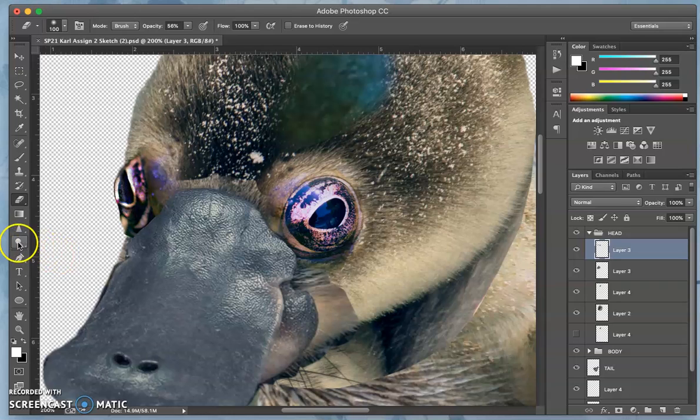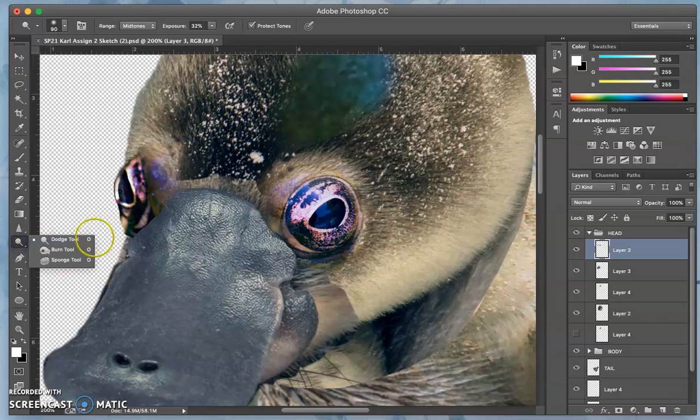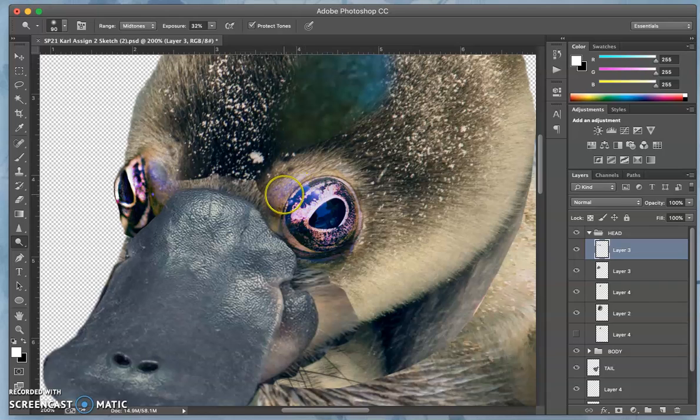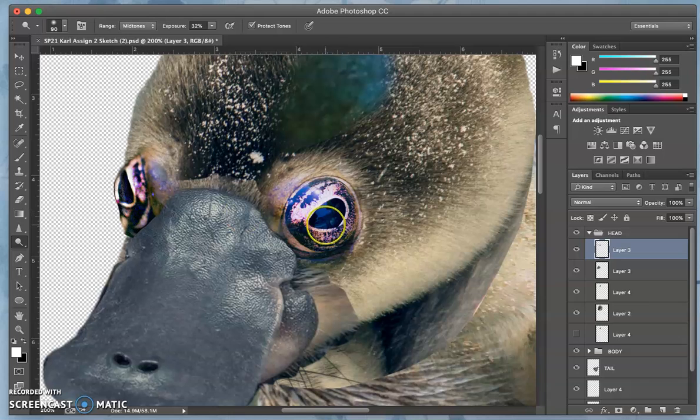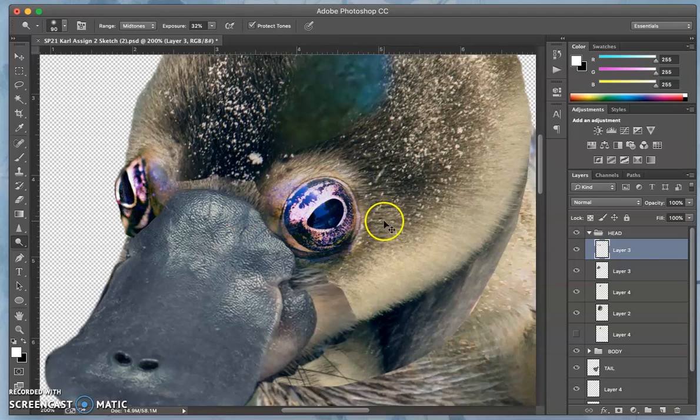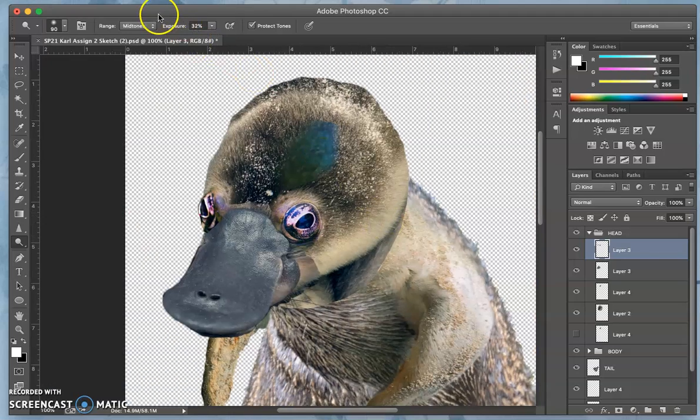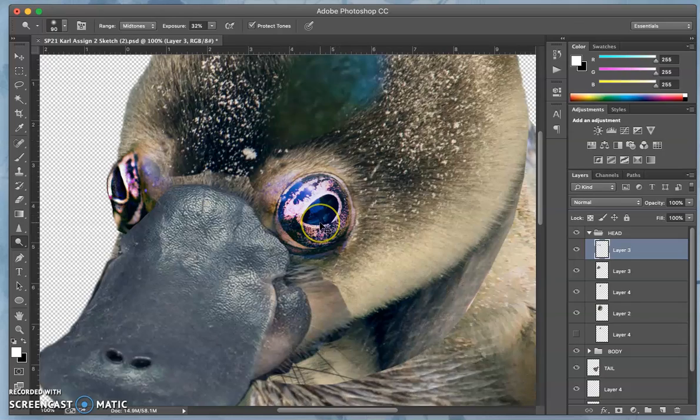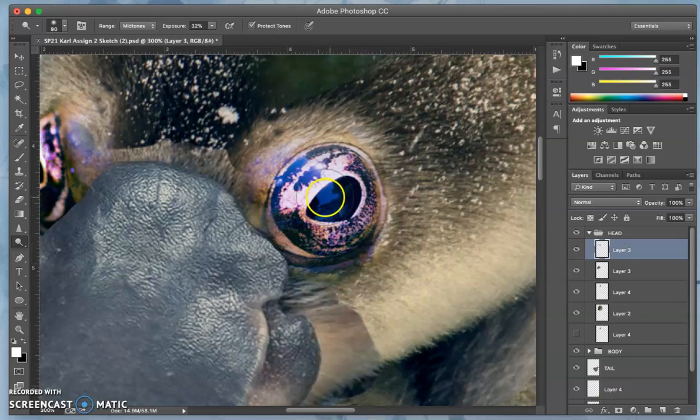Then I can use dodge again just on the midtones and brighten some of the spots that would work with the lighting. As long as I stay on midtones I'm not going to blast it out to solid white. Remember I want to work usually with a big soft brush under 30.